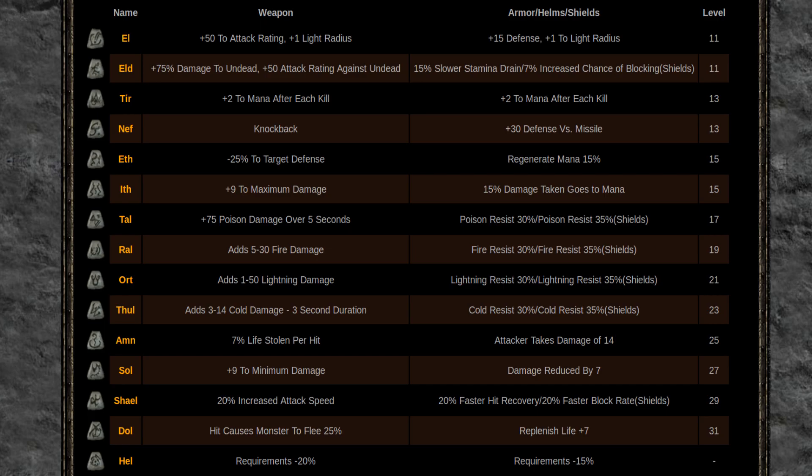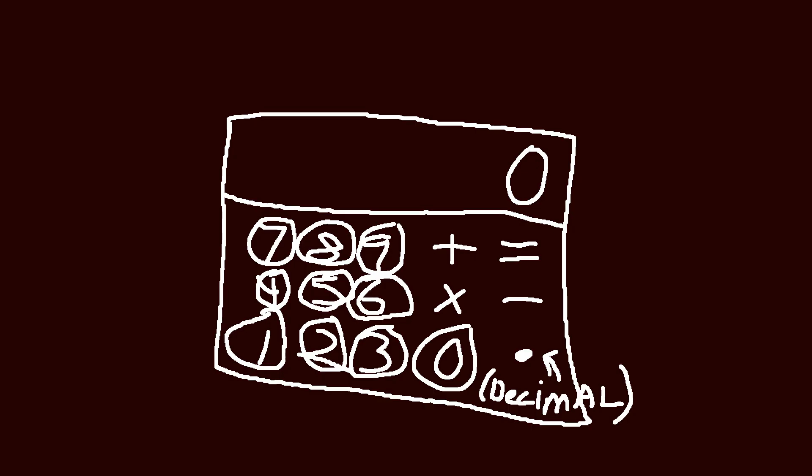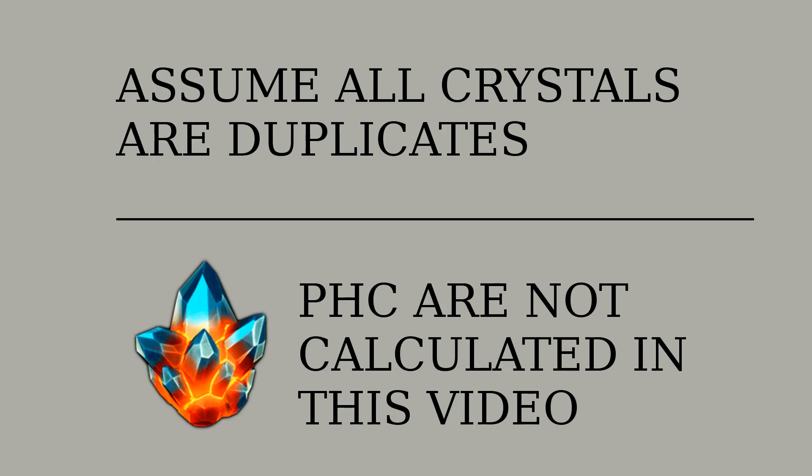So now it's time to bust out that calculator and run some numbers. One quick disclaimer is that to have accurate numbers we have to assume that you duplicate a champion every time you open a crystal.